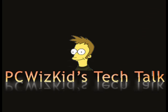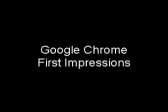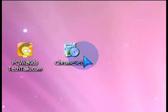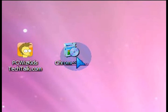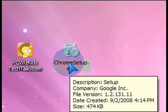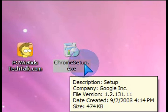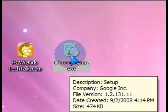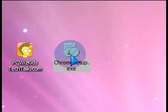Welcome to PCWoodsKids Tech Talk. Today I wanted to talk about the new Google Chrome web browser. So my first impressions, here they are. First things first, let's go to the Google website and download it.